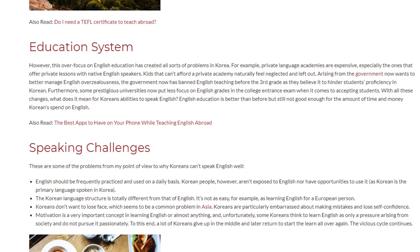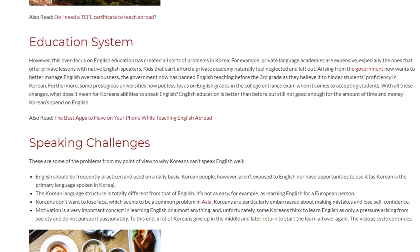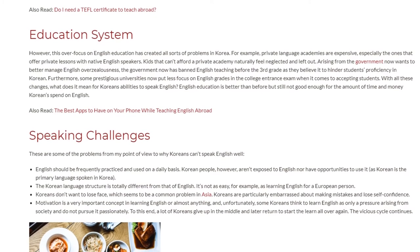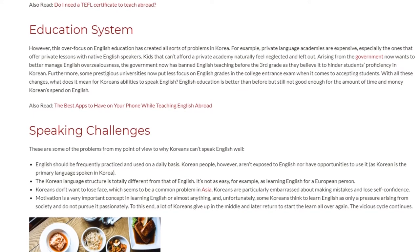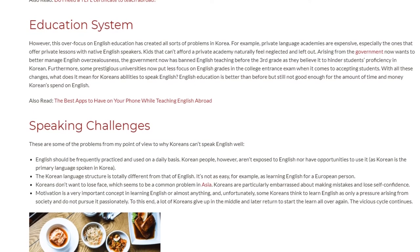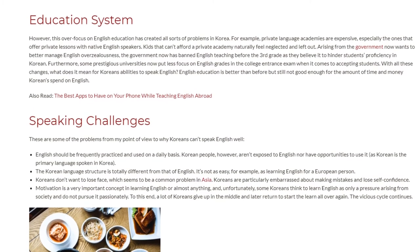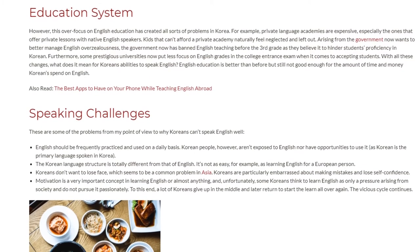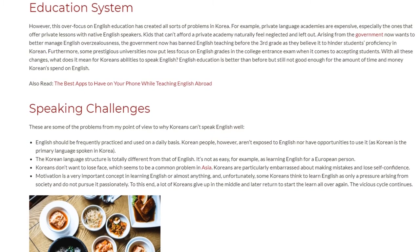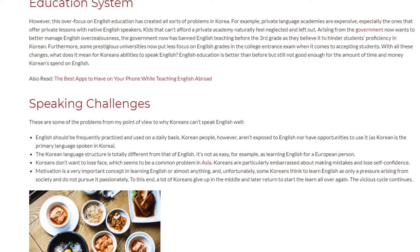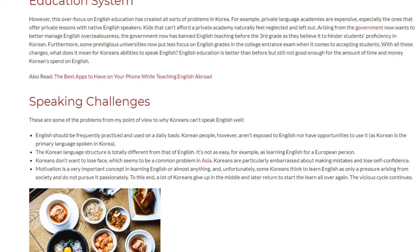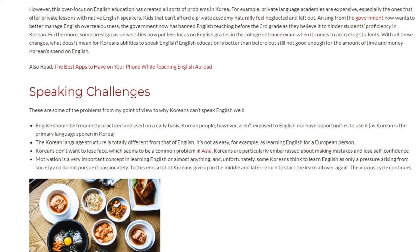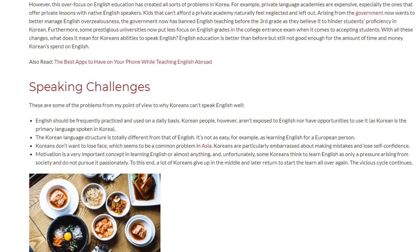Speaking Challenges. These are some of the problems from my point of view as to why Koreans can't speak English well. English should be frequently practiced and used on a daily basis. Korean people, however, aren't exposed to English nor have opportunities to use it, as Korean is the primary language spoken in Korea.